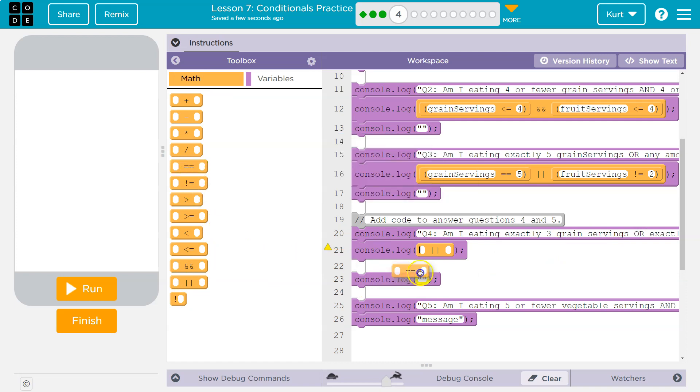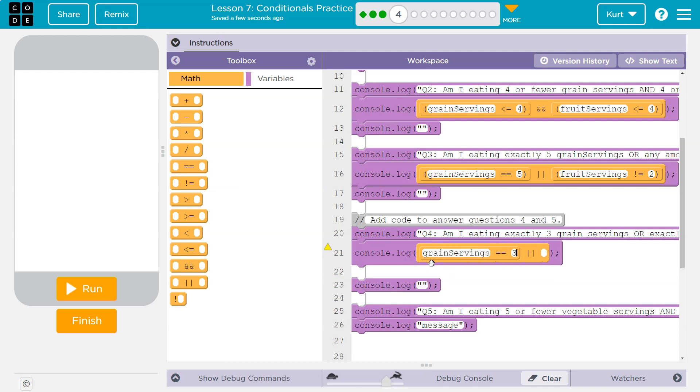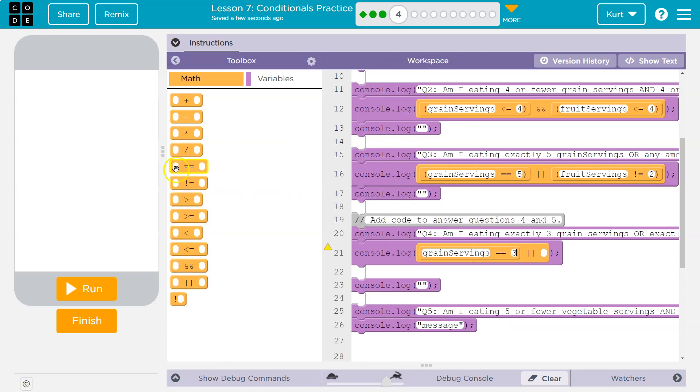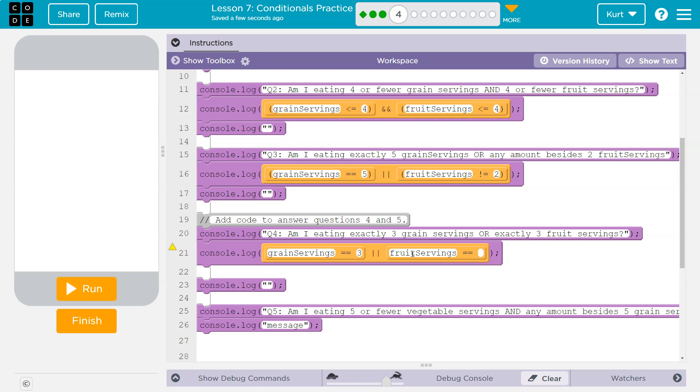So am I eating exactly three grains? Well, to make sure something is exact, that's two equal signs. So now I'm going to say grain servings is equal to three, or, what's the or? Exactly three fruit servings. Or fruit servings three.